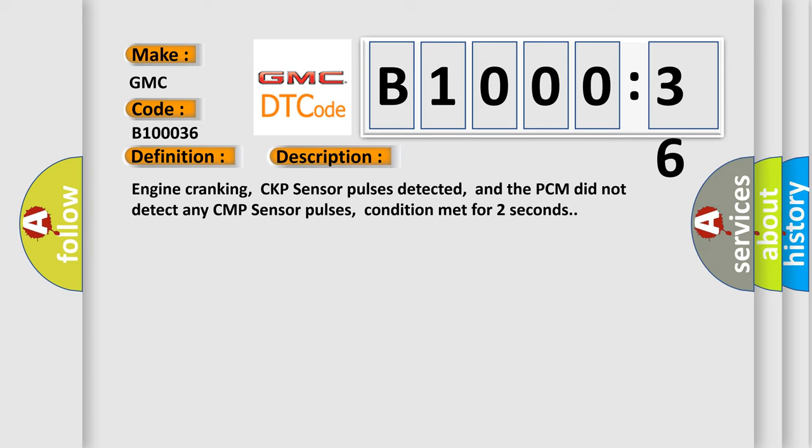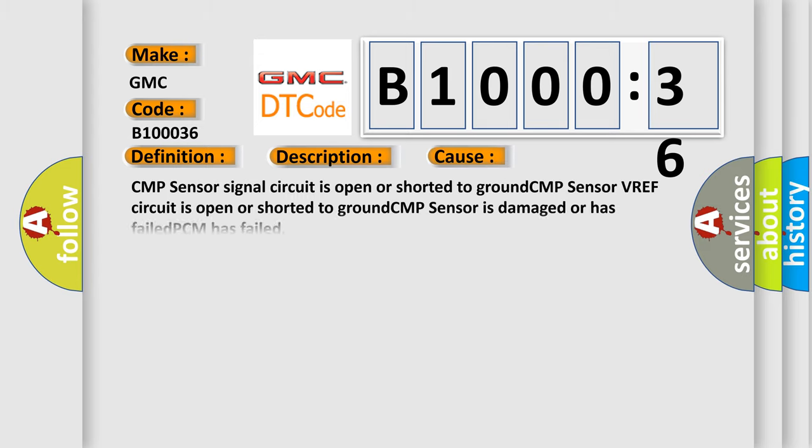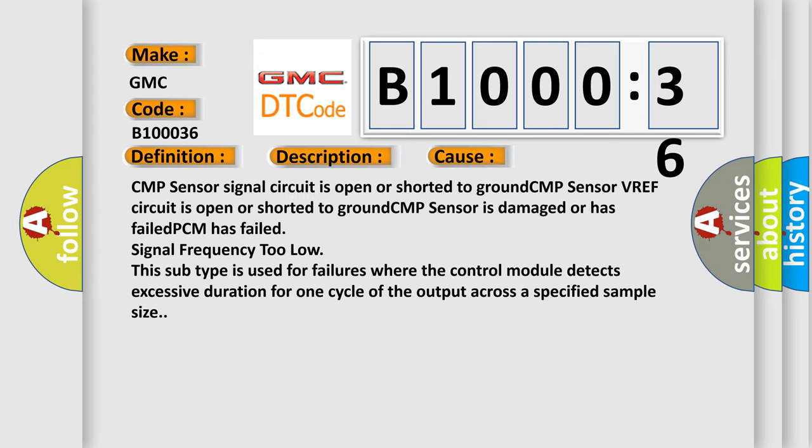This diagnostic error occurs most often in these cases: CMP sensor signal circuit is open or shorted to ground, CMP sensor VREF circuit is open or shorted to ground, CMP sensor is damaged or has failed, PCM has failed, signal frequency too low.